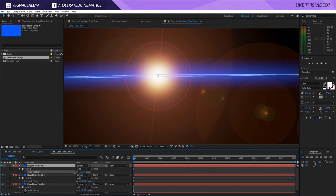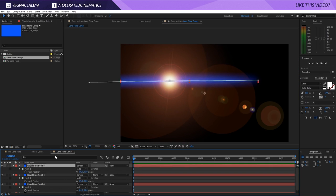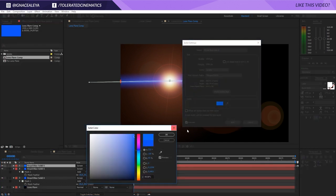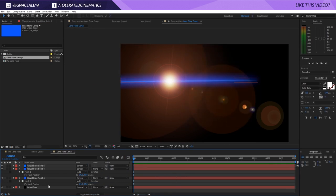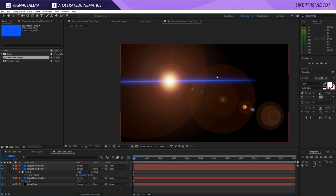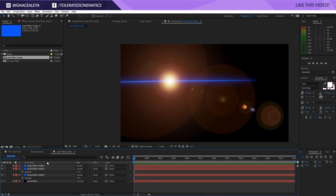Duplicate once more, press F on the keyboard, and lower the feather even more — now we have a nice thin line. Maybe add a little feather and change the color or keep it similar. Click on the first layer, press T on the keyboard, and lower the opacity so we just get a glimpse of that blue color. Then press T on the keyboard for the second layer and also lower the opacity until you're comfortable.